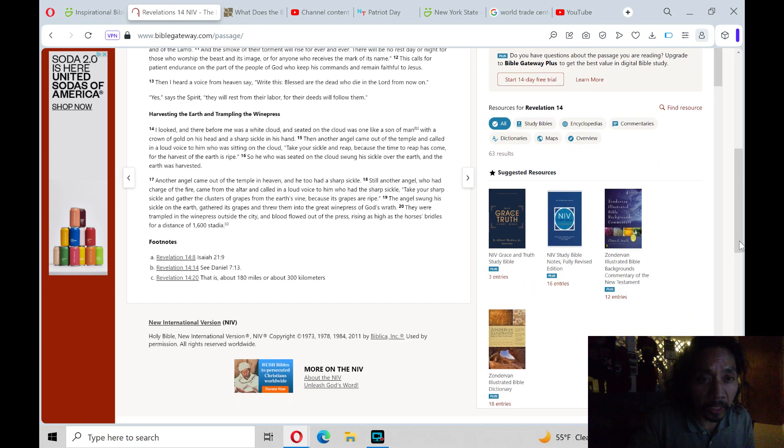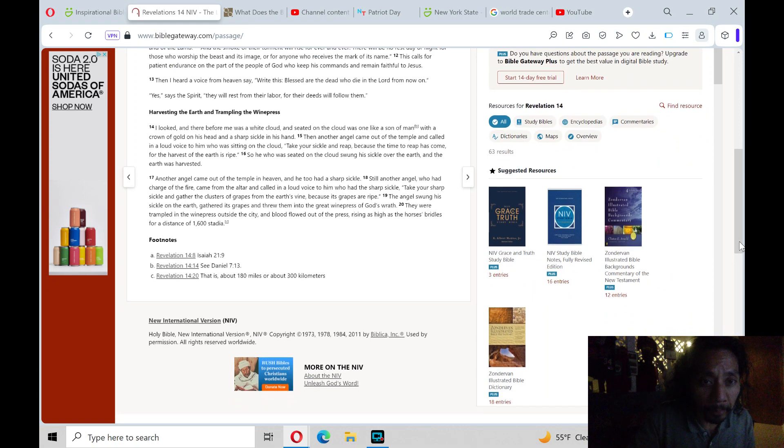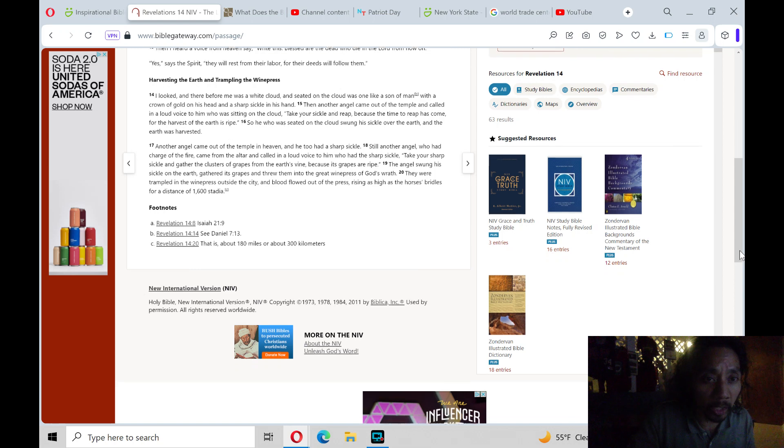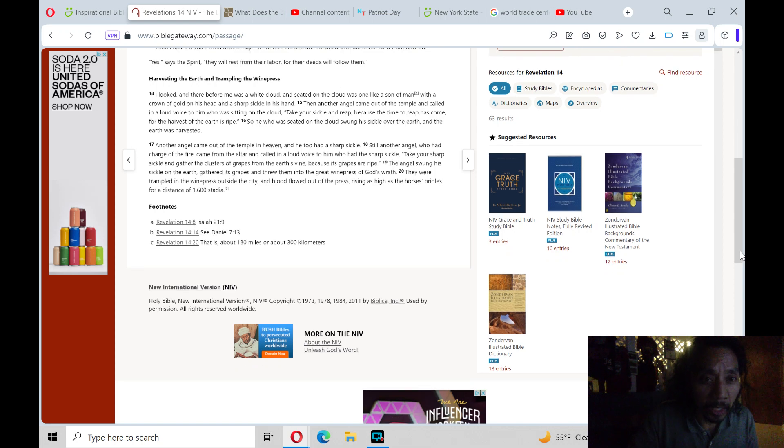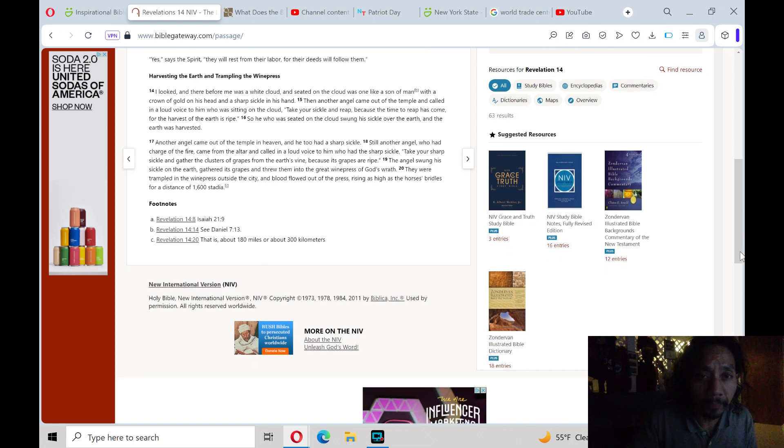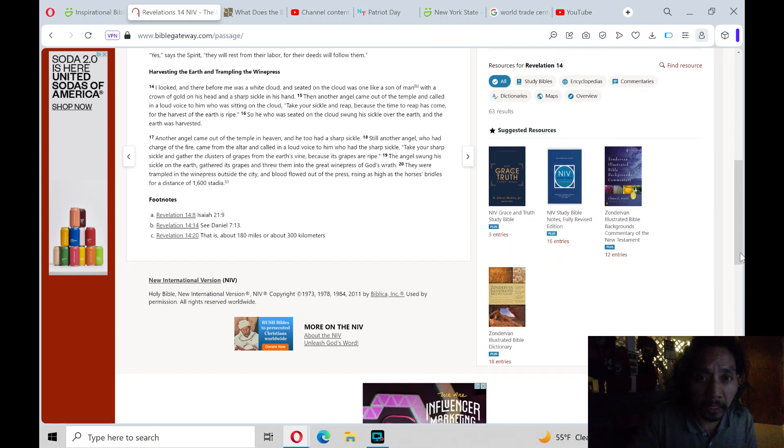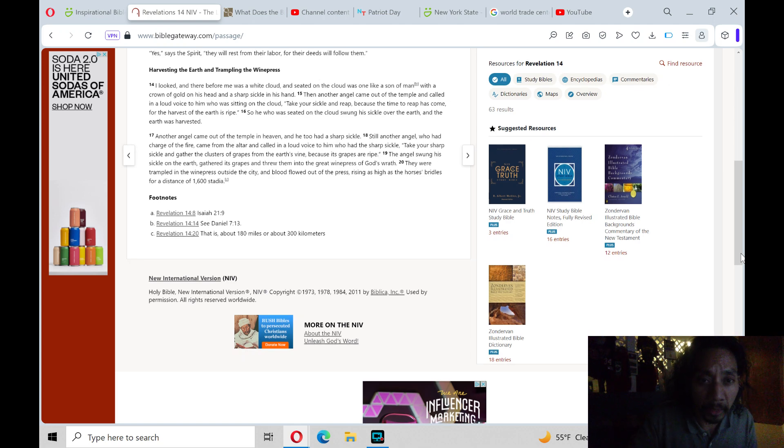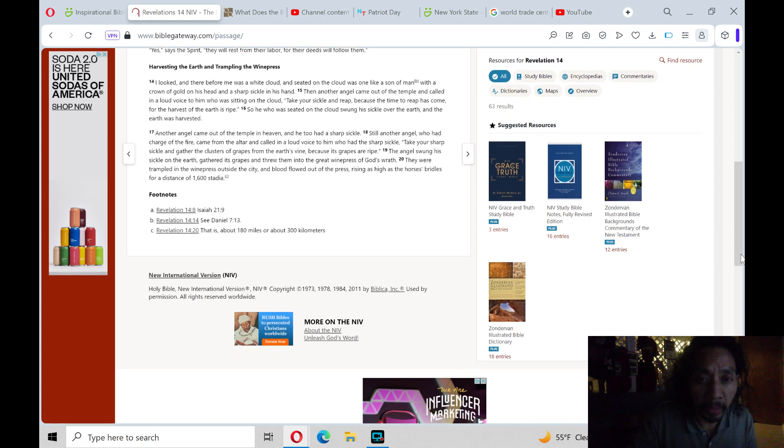Harvesting the earth and trampling the winepress. Verse 14, I looked, and there before me was a white cloud, and seated on the cloud was one like the Son of Man, with a crown of gold on his head and a sharp sickle in his hand.